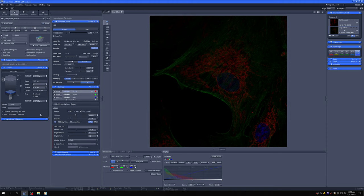And then what we need to define is what the bottom and the top slice are going to be and what interval we're going to use between the slices. So to define the top and bottom, it's very easy.